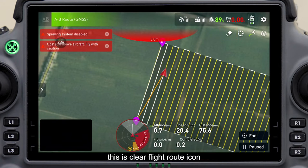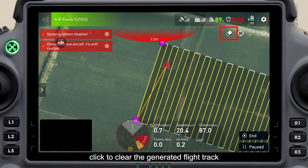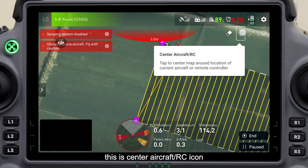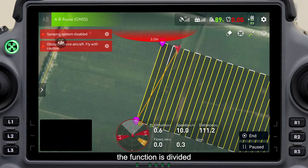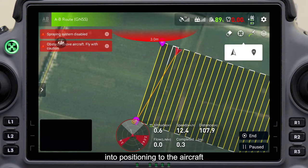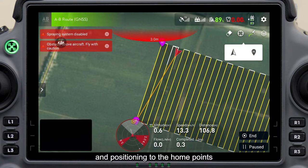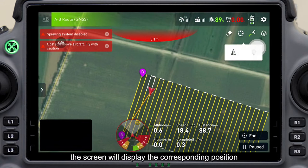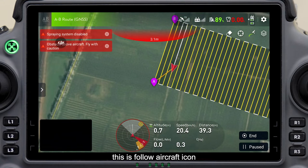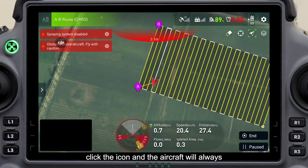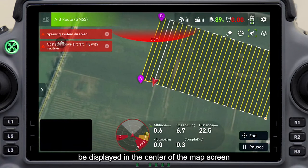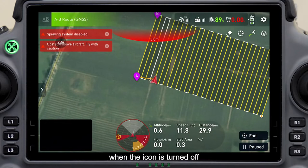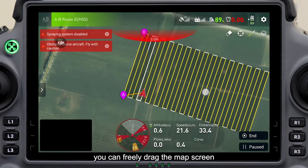This is the clear flight route icon — click to clear the generated flight track. This is the center aircraft icon; the function is divided into positioning to the aircraft and positioning to the home point, and after clicking, the screen will display the corresponding position. This is the follow aircraft icon — click the icon and the aircraft will always be displayed in the center of the map screen. When the icon is turned off, you can freely drag the map screen.